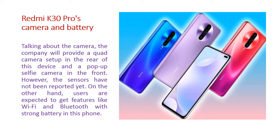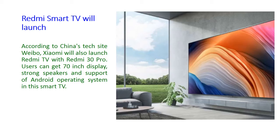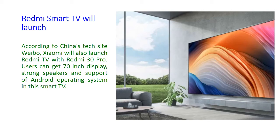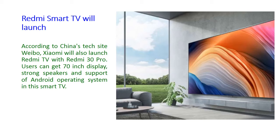Okay friends, now we will see this Redmi Smart TV will also launch. According to the Chinese tech site-wise, Xiaomi will also launch Redmi TV with Redmi K30 Pro. Users can get 17-inch display, strong speaker and support of Android operating system in this Smart TV. Now we will watch this Redmi K30 Pro's full specification and price in this GSM Arena website. Go to the website and have a look.